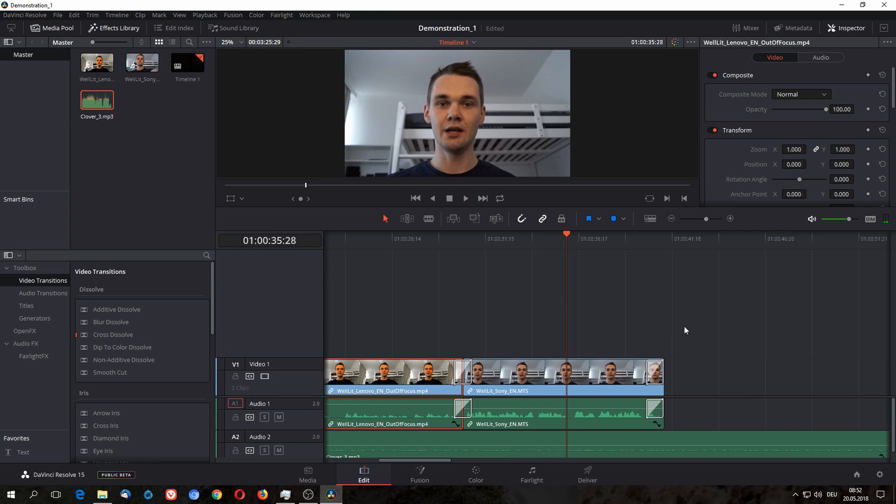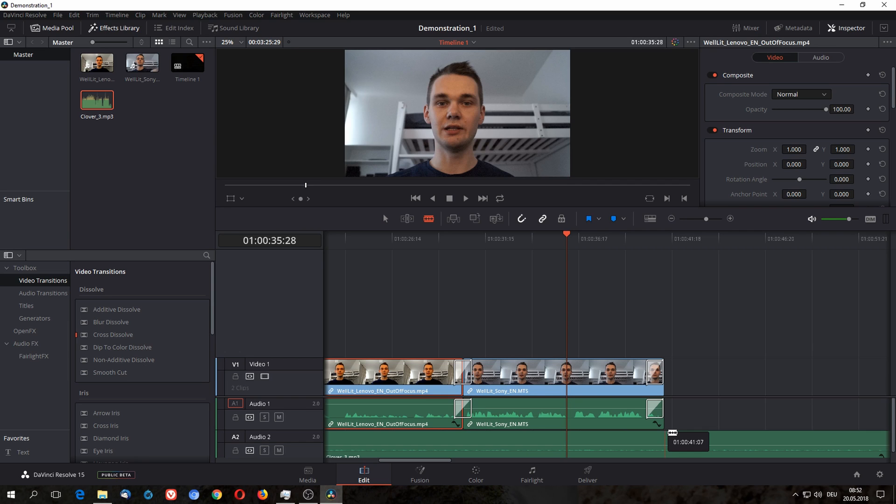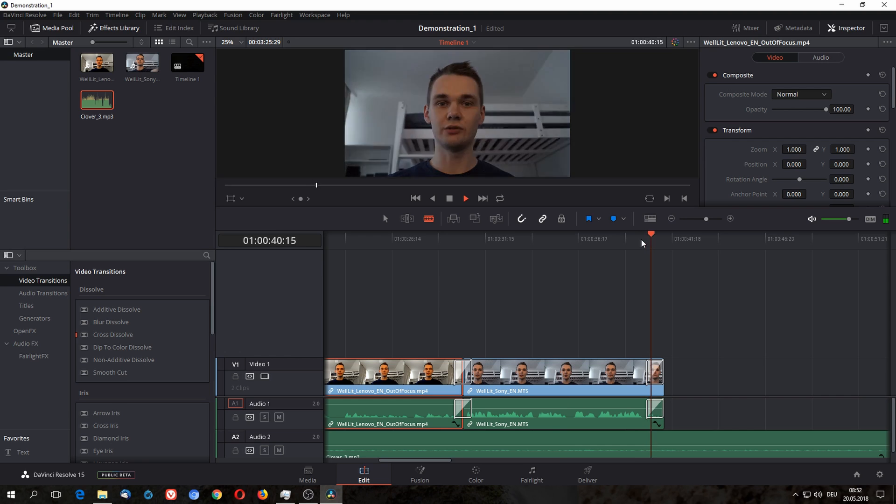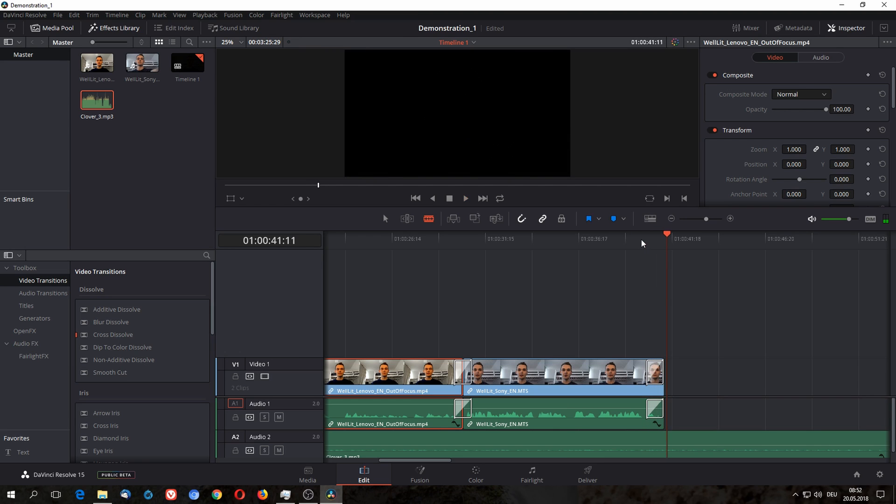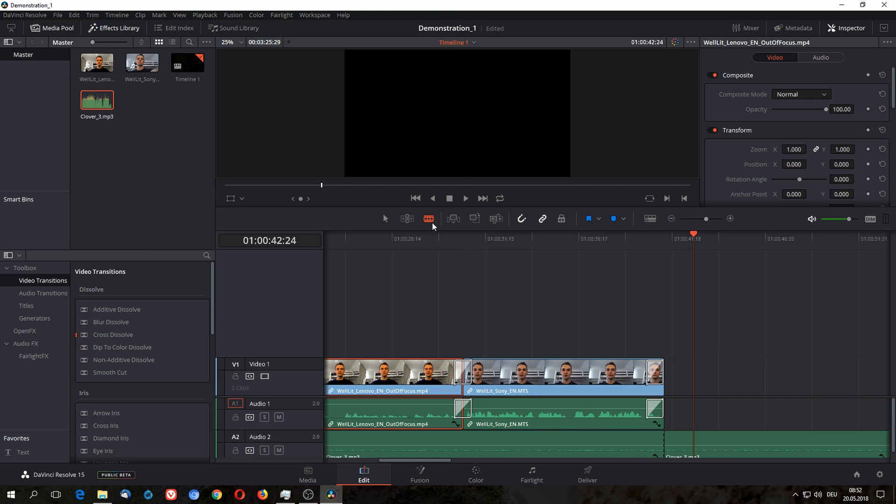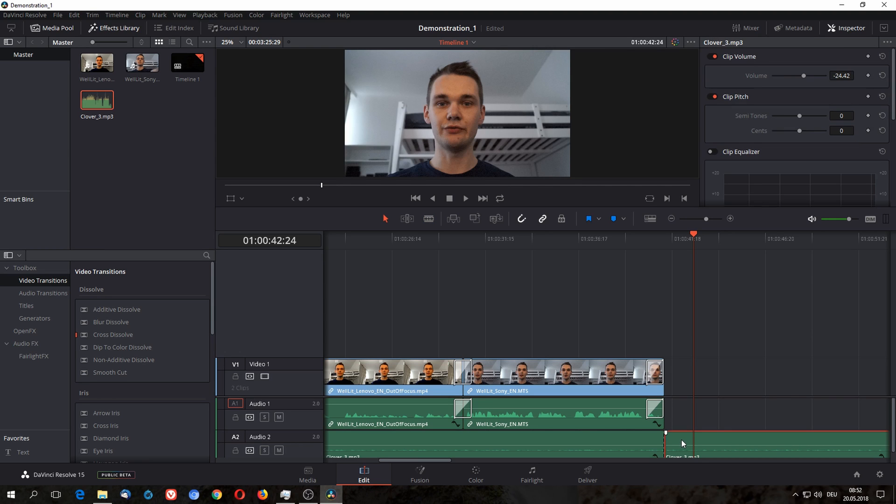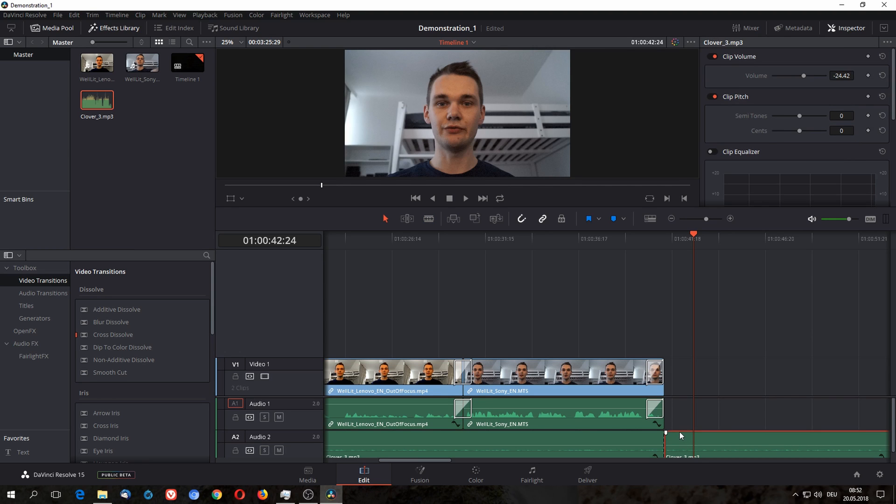As you can hear, that clip also has some pretty bad background noise, but I can't do anything about that one right now. The video is over at 36 seconds, but the music doesn't stop here, so we also need to shorten the music clip. As usual, just use the razor mode and then the selection mode and delete it.